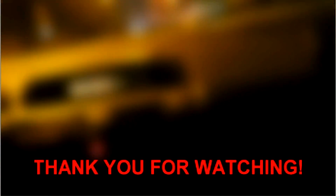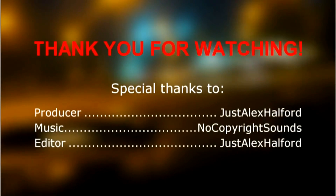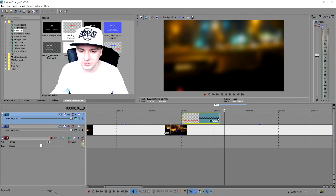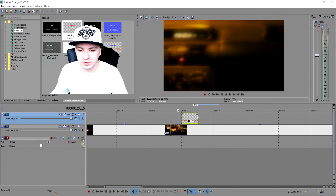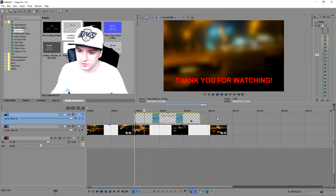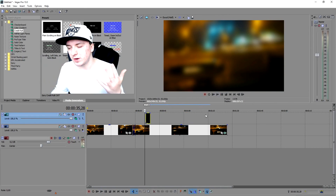If you want to make the credits scroll faster, hold Control and drag the clip to make it shorter — you can see it goes a lot faster. If you want it really slow, hold Control and drag it out so it goes really slowly from bottom to top. That's how you control the scroll speed.